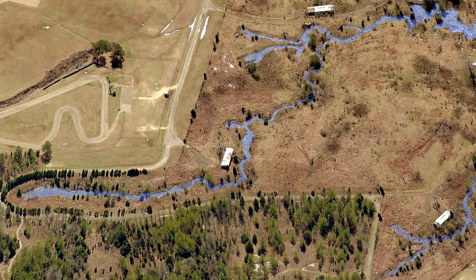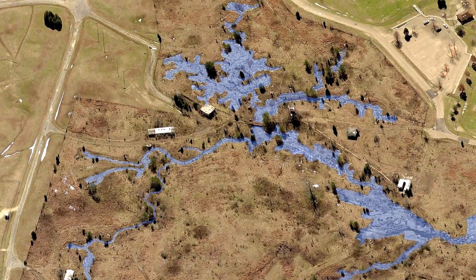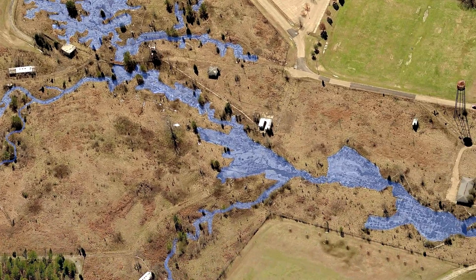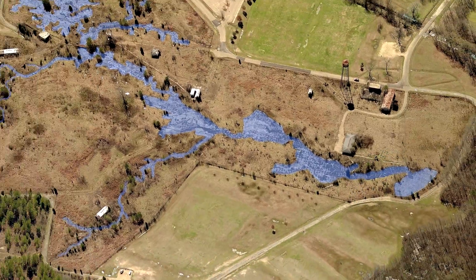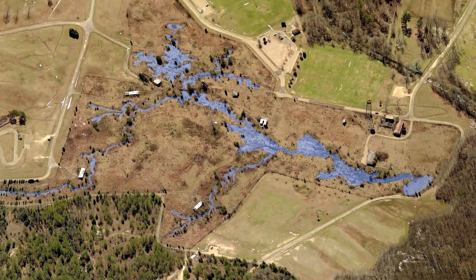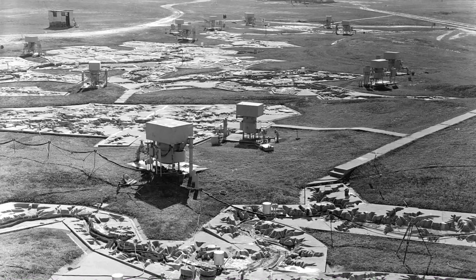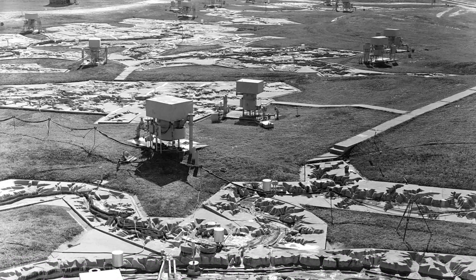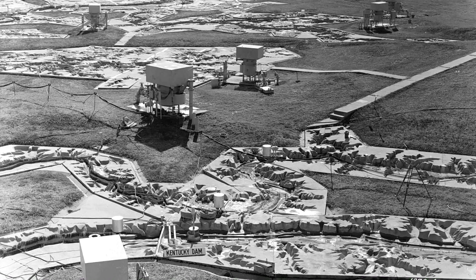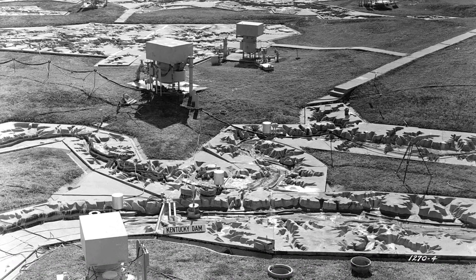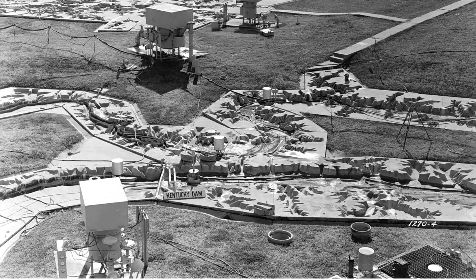Now surrounded by Buddy Butts Park outside Jackson, Mississippi, you can still go visit — though actually the model was only used for a few years before it was decommissioned. It simply wasn't feasible to continue operating such a massive facility, especially because in the 1970s another way to simulate river hydraulics started to become available.